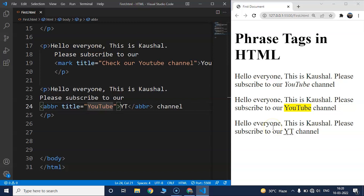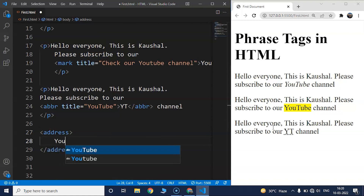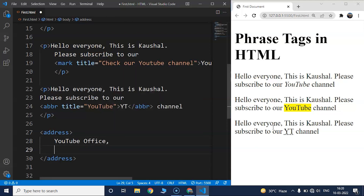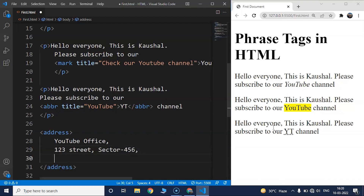The next tag is the address tag, which is used to display an address in the web browser. The content written within the opening and closing address tags is considered as an address in HTML — this refers to a general location address, not an IP address. We'll write an address tag containing: YouTube Office, 123 Street, Sector 456, Noida, India. Save the program to see the result.